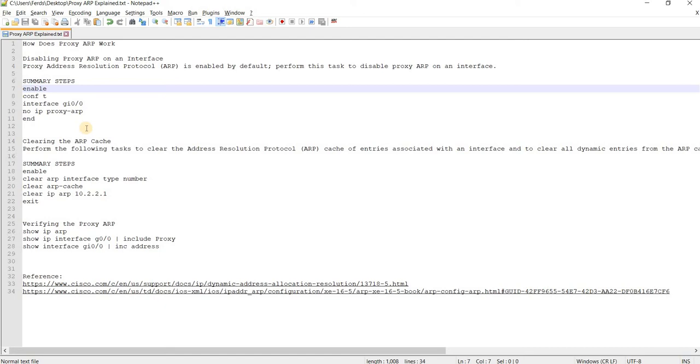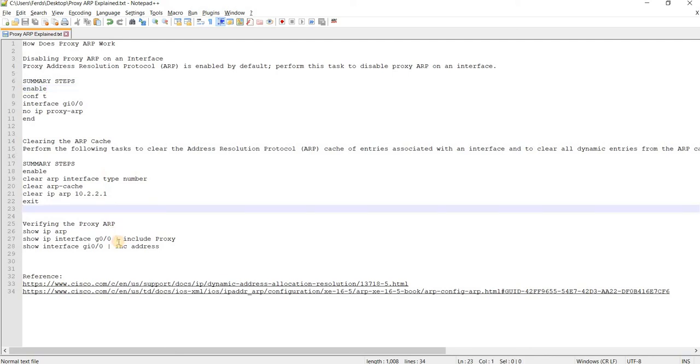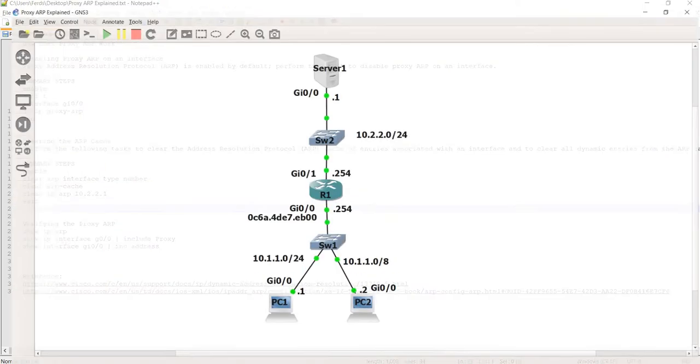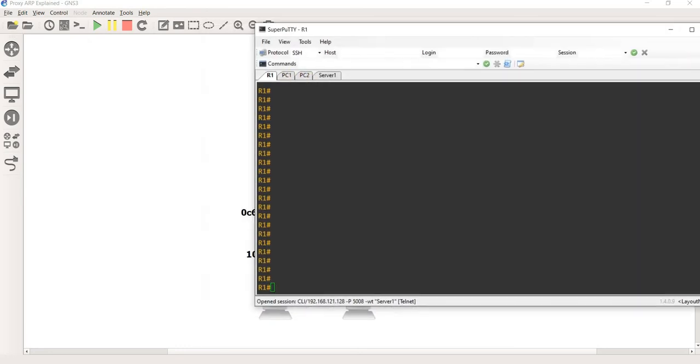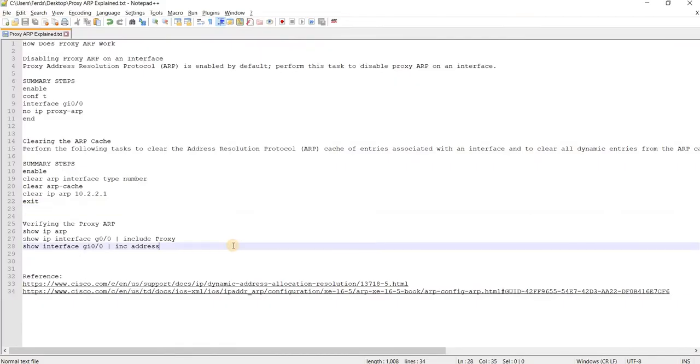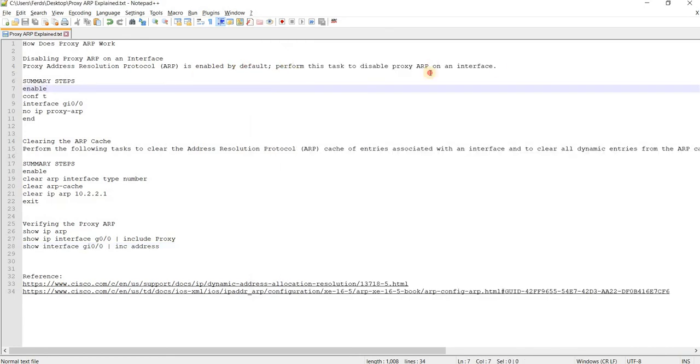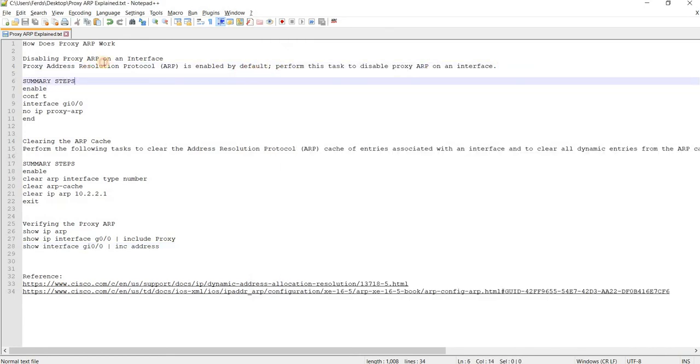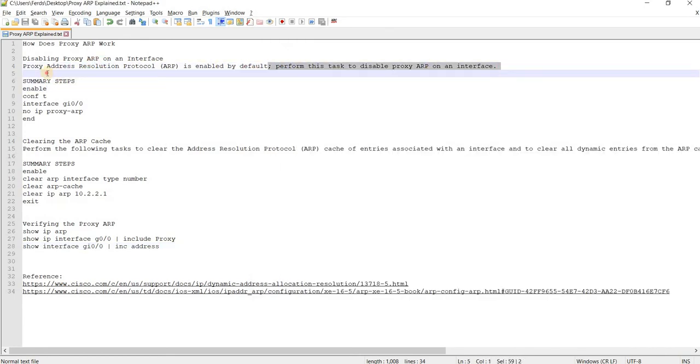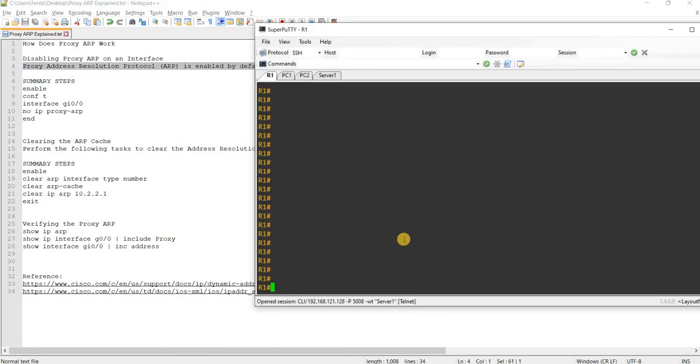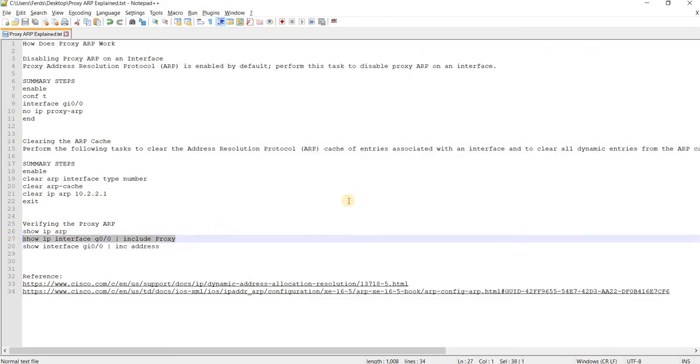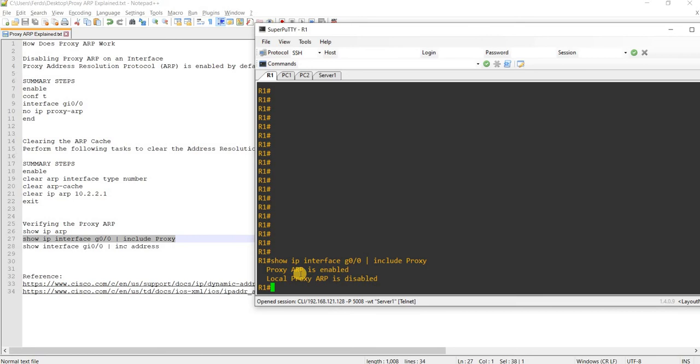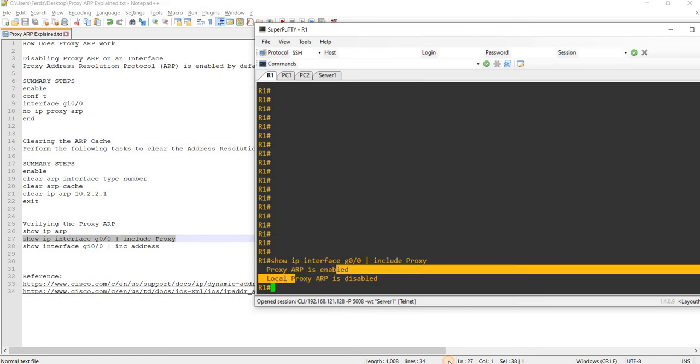And of course, this is how you clear the ARP cache or ARP table. But let me actually go to R1 and show you that it is enabled by default, as it says here. So R1, I can actually just copy and paste this command here. Here, proxy ARP is enabled.